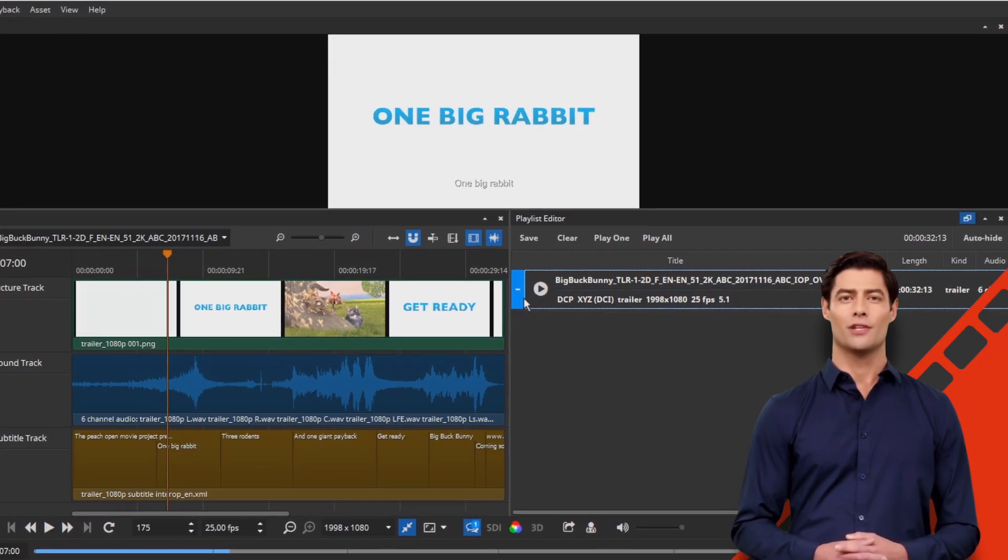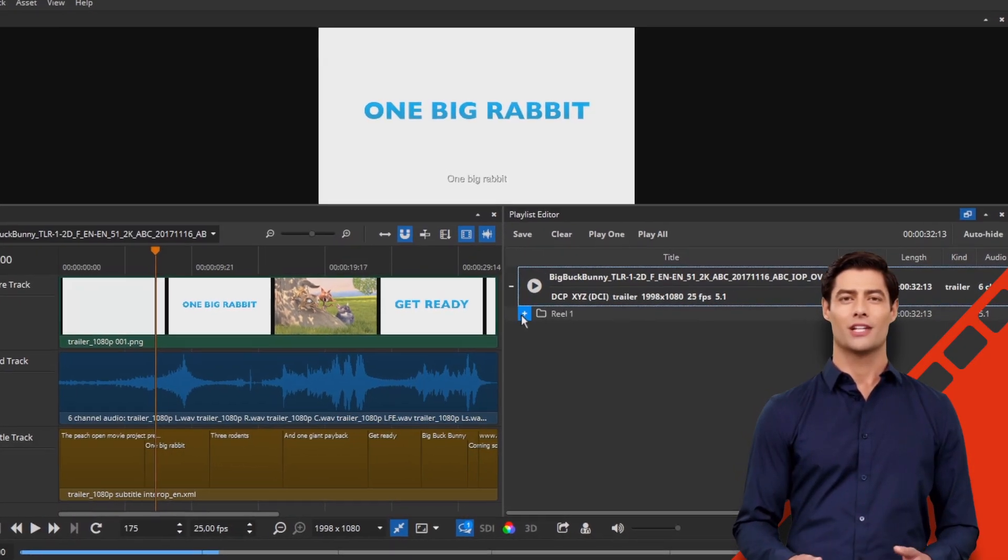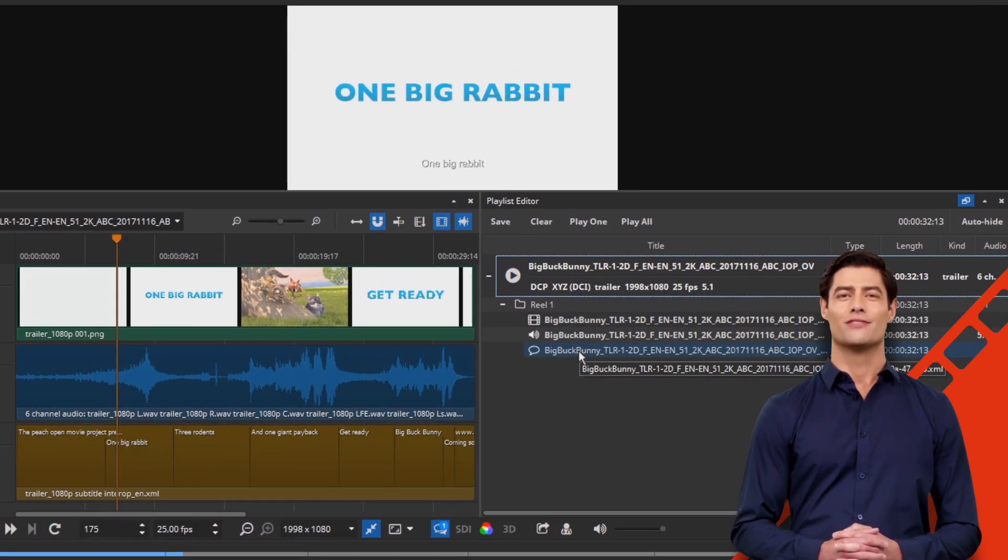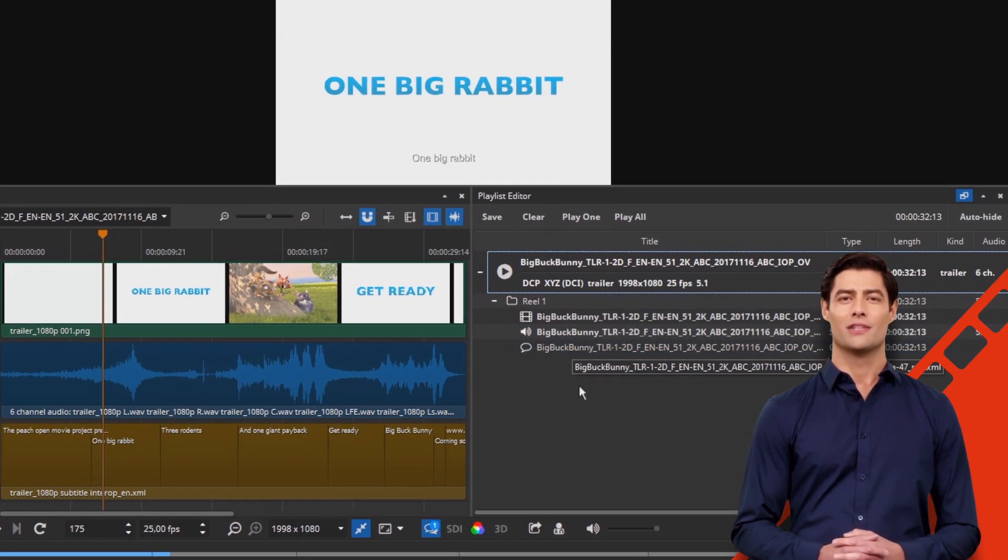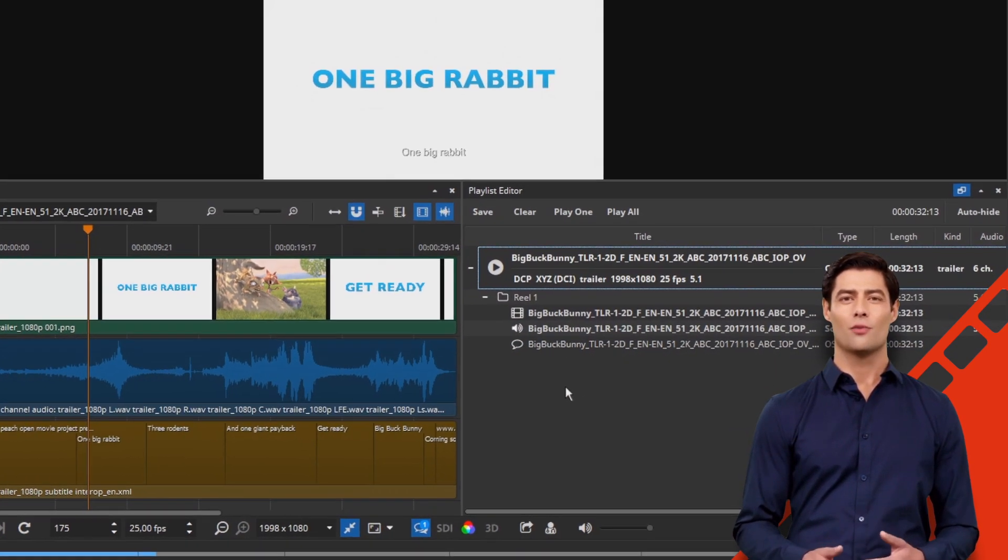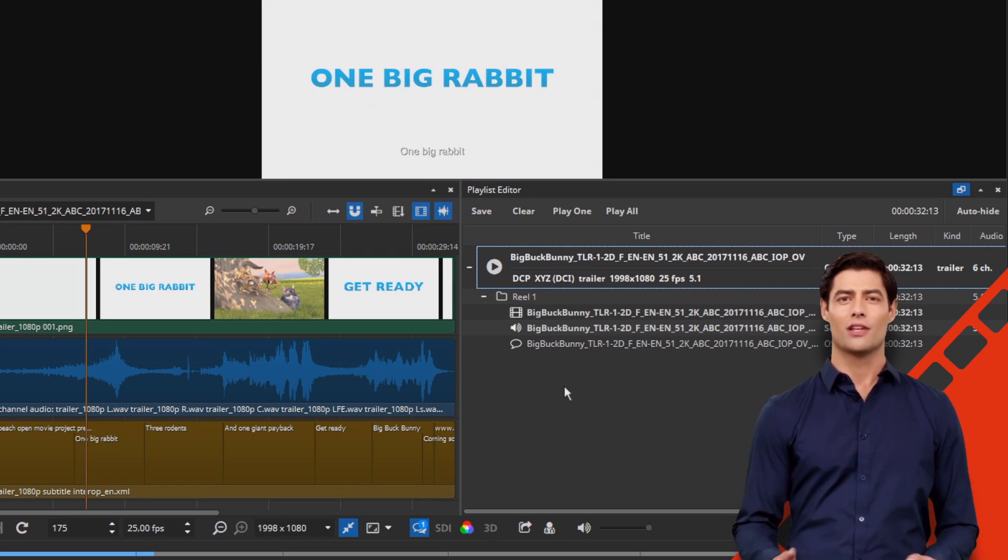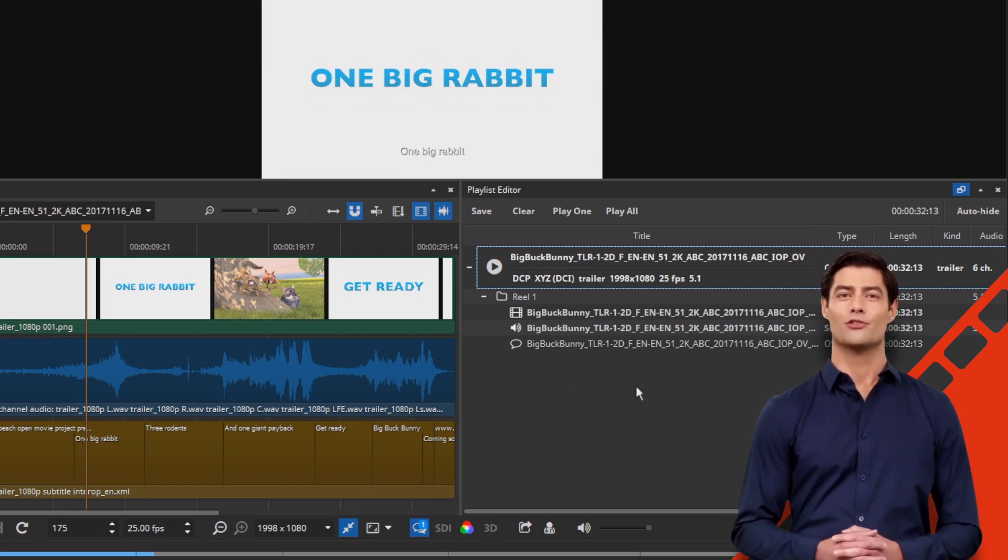When you open the new OV package in the EZDCP Player for checking purposes, you can see that it now contains all the tracks itself needed for playback: picture, sound, and subtitles.